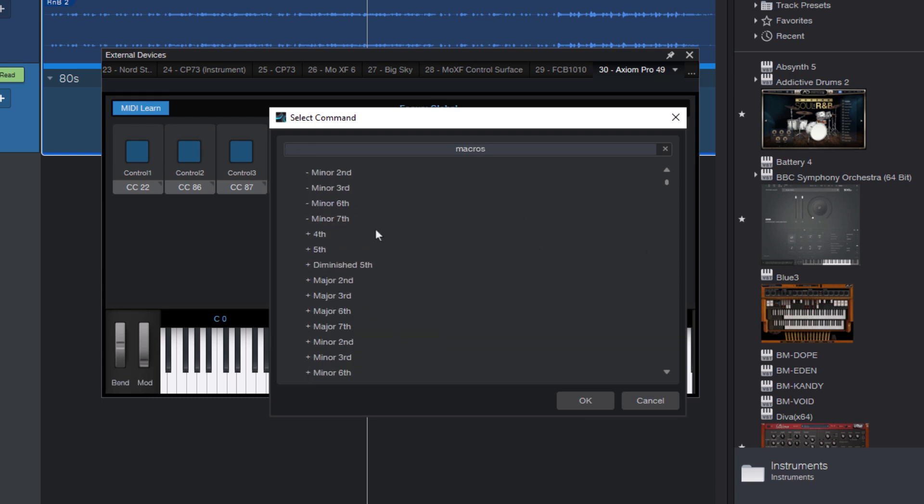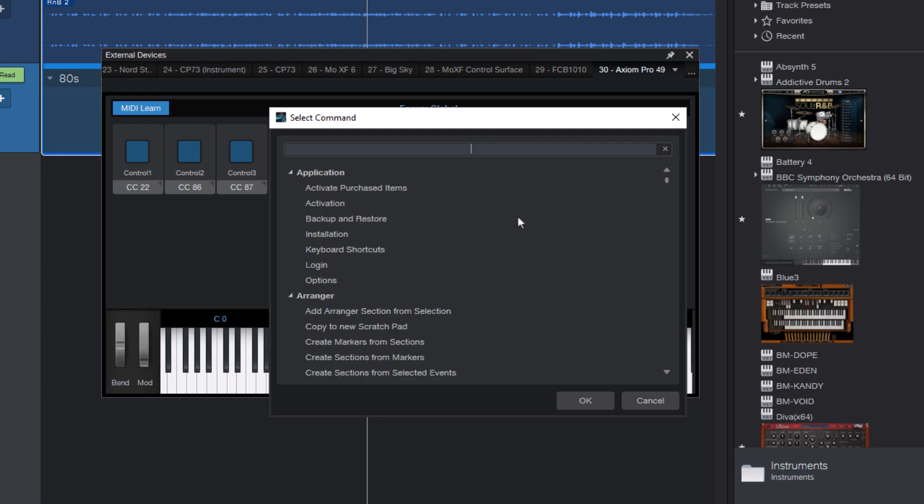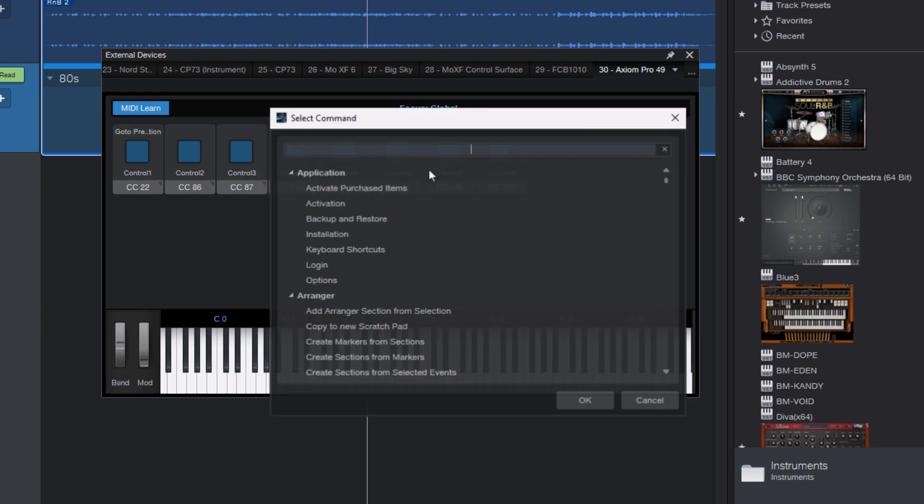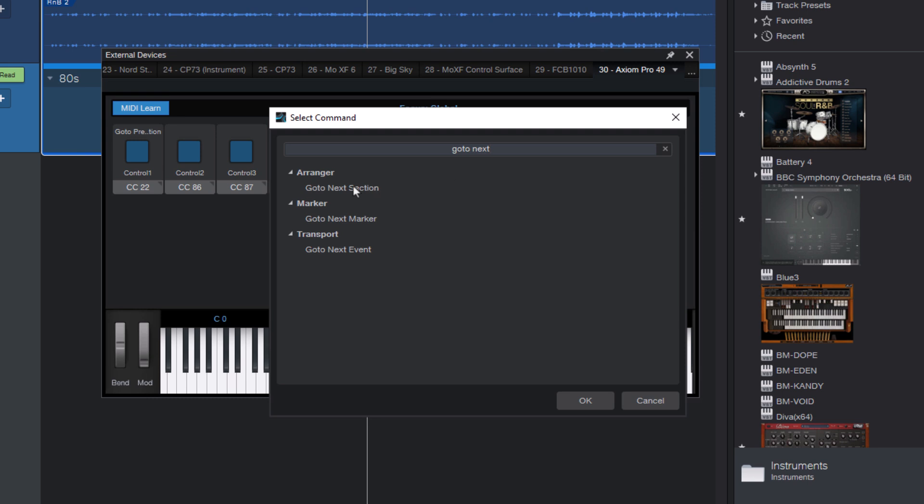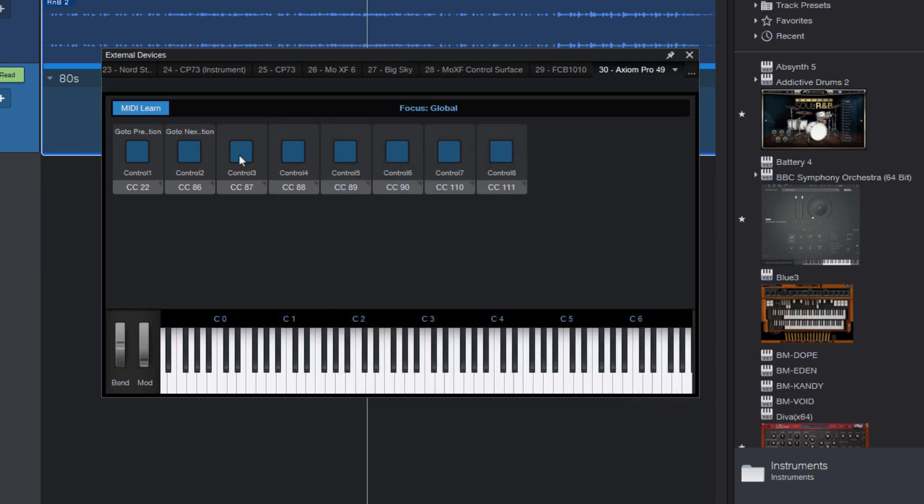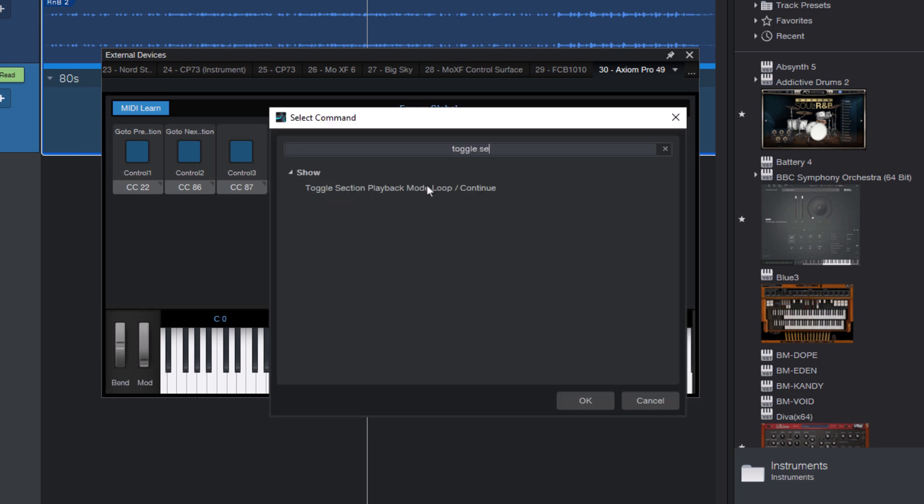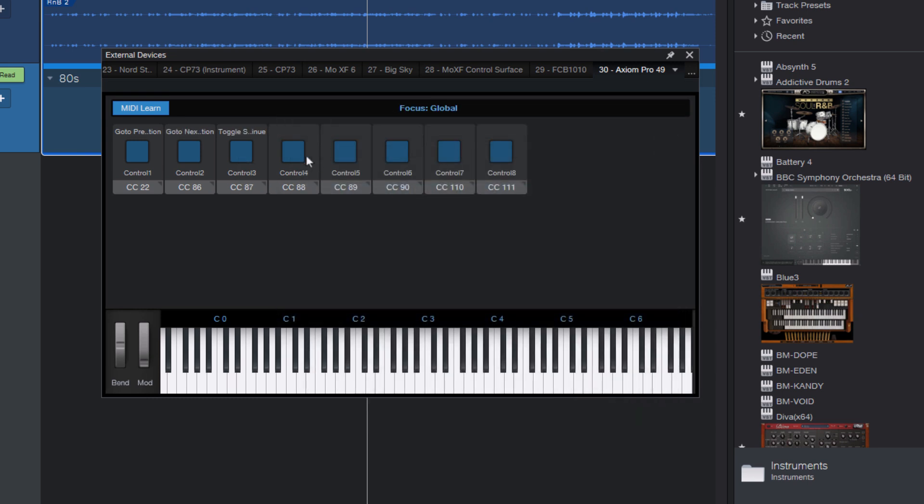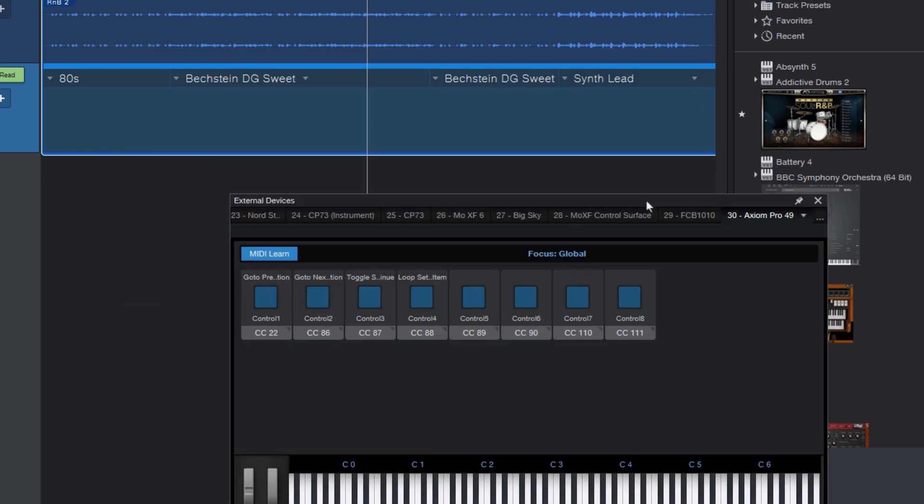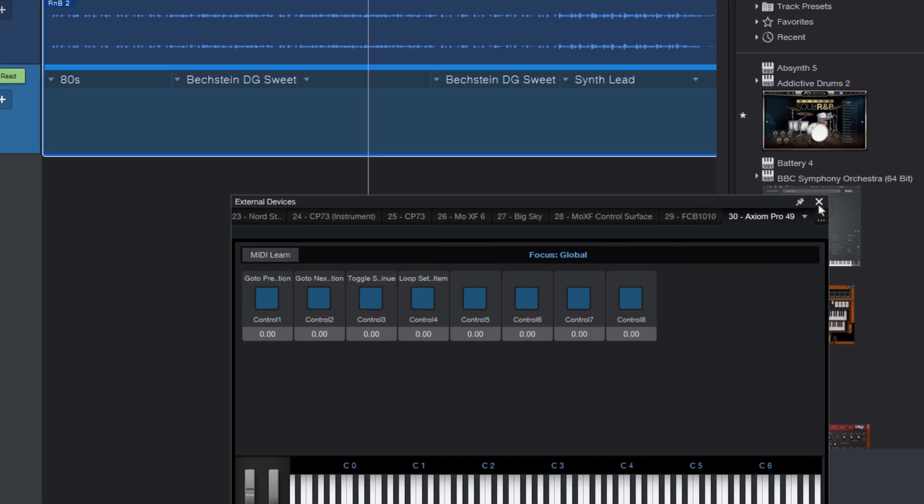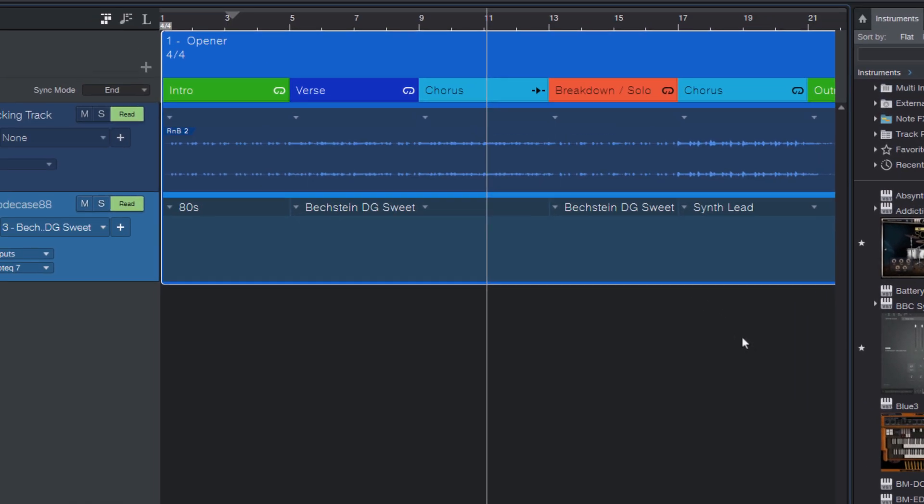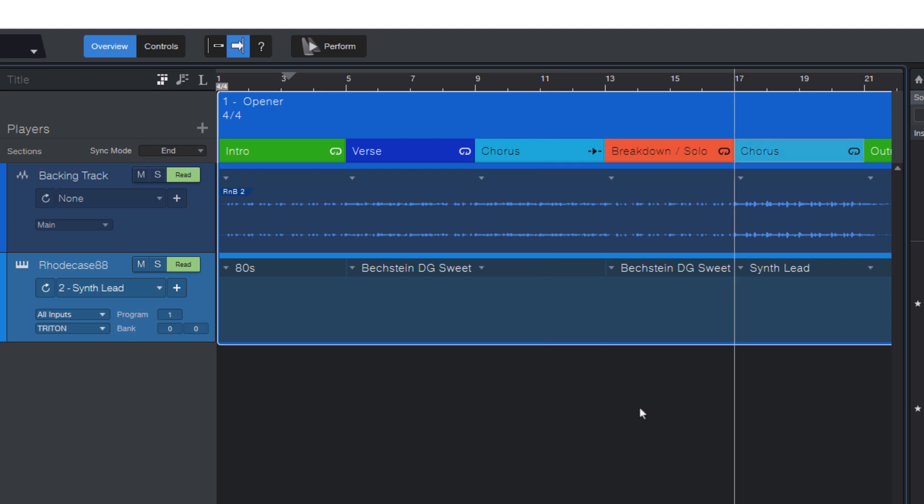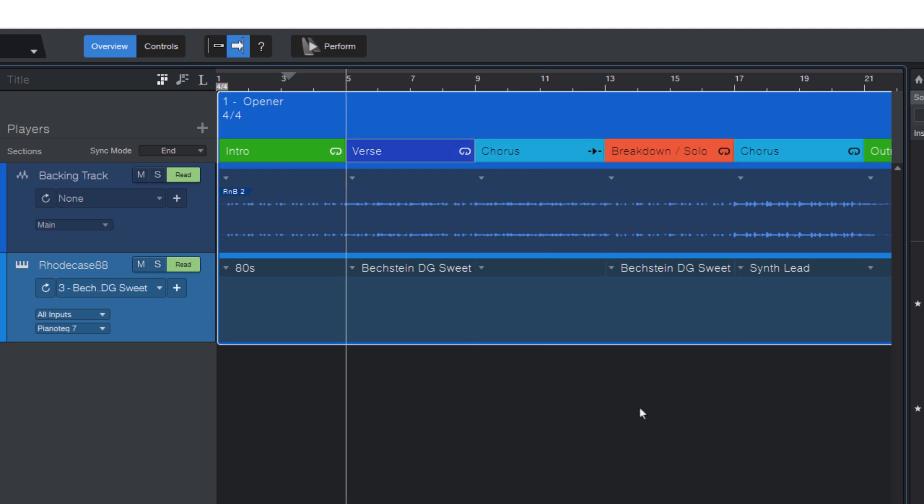And now let me just assign a couple of different commands. Maybe this one, and another one, and another one. And now you can turn off MIDI learn, or just close the window. And if I now press one of the buttons on my MIDI keyboard, it will run the corresponding commands.